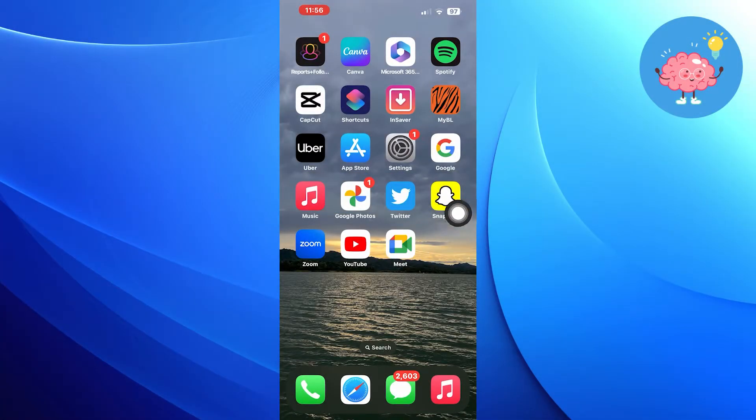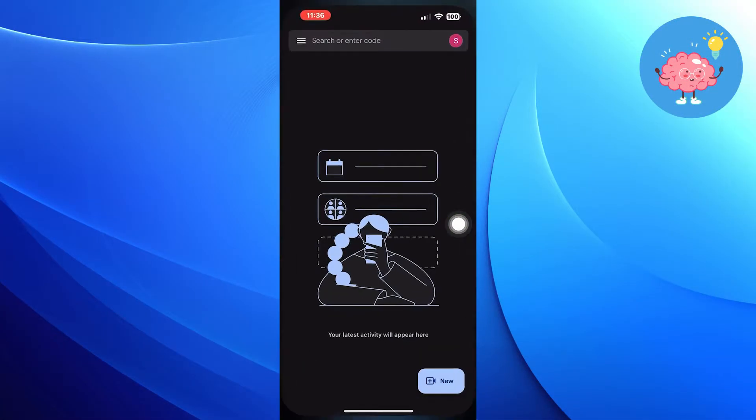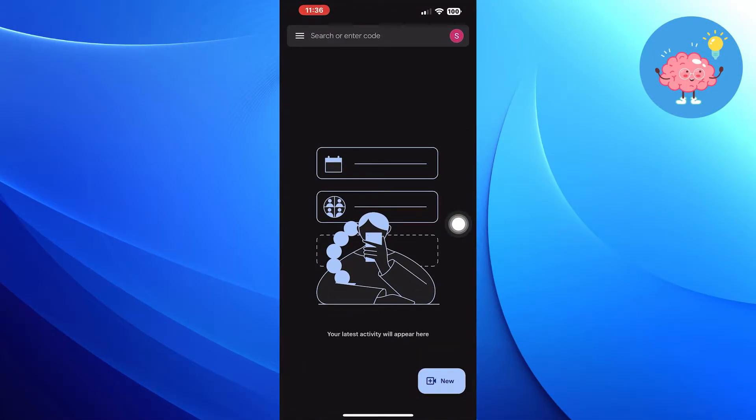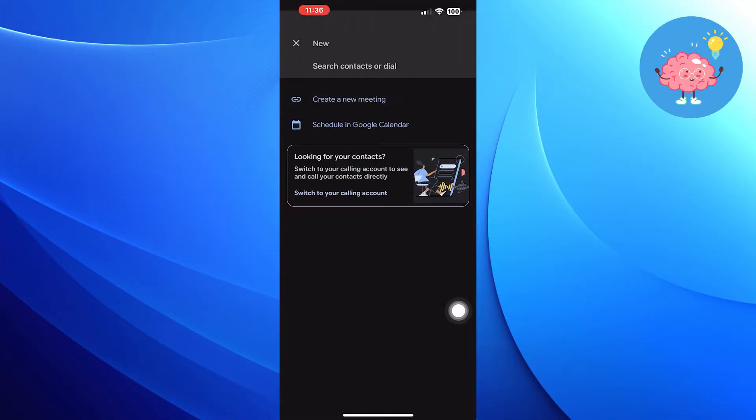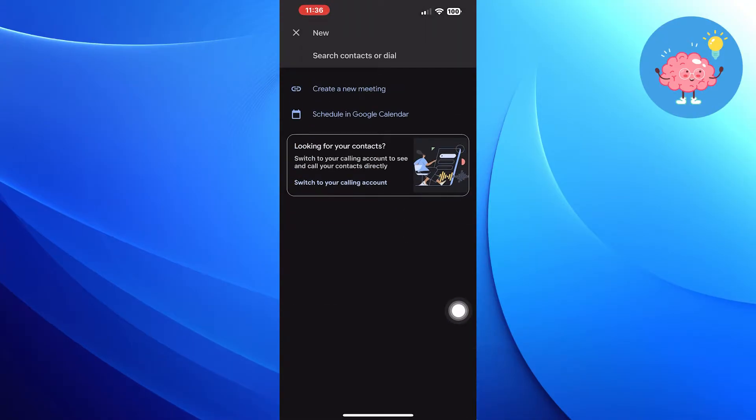First of all, open Google Meet. Tap on this new icon at the bottom. Tap on Create a new meeting.